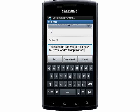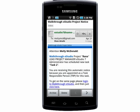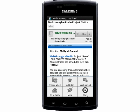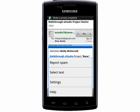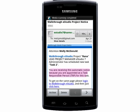If you want to copy text from within an email, then you need to tap the Settings button, and then More, then select Text. Now drag your finger along the text you want to copy, and when you release your finger, the text will automatically be copied to your clipboard.